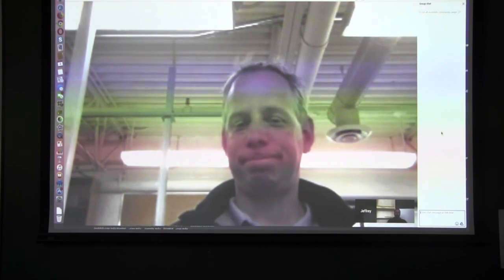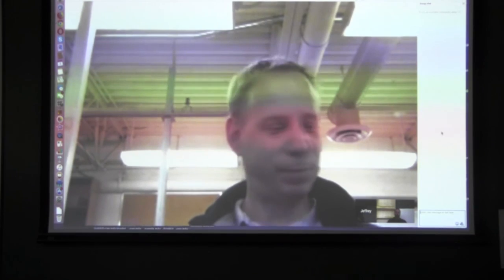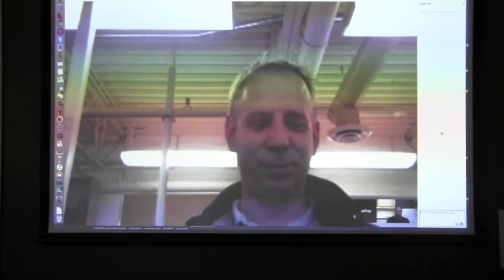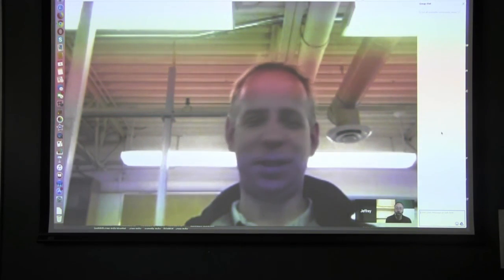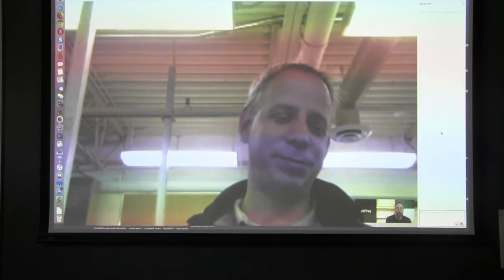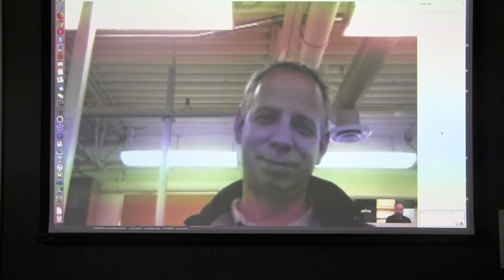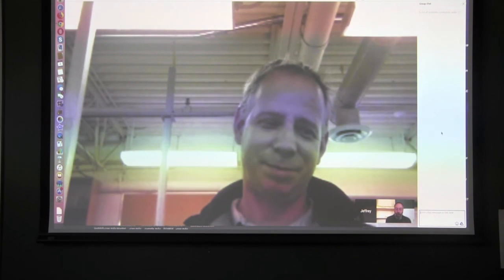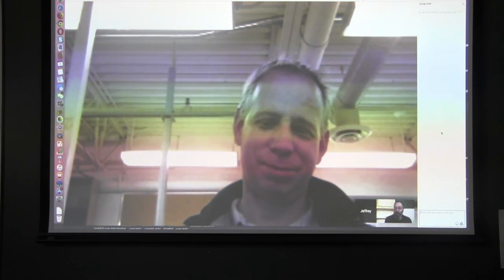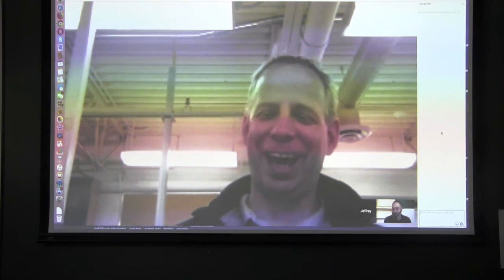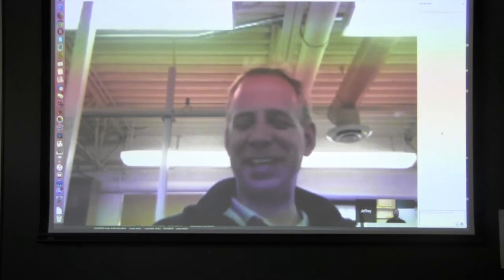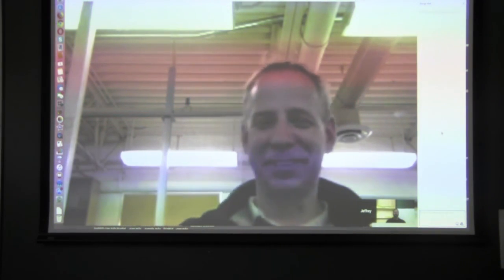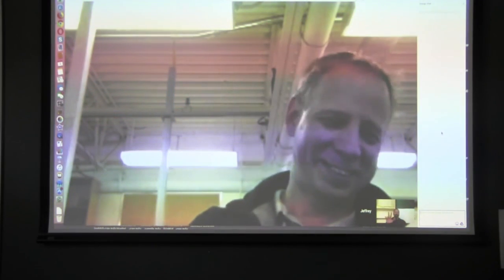Thank you so much for joining and helping out today. Looking forward to an upcoming breakfast meeting. Nice to meet you.